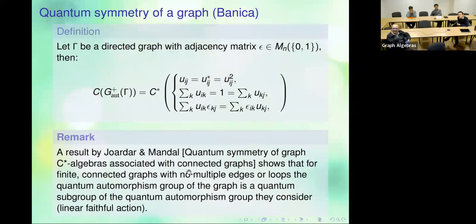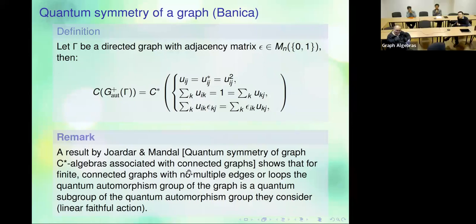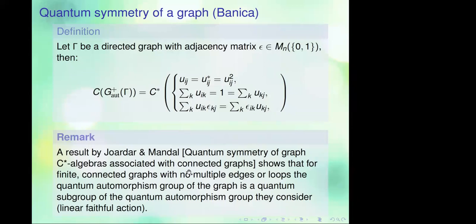An audience member says: I have to use two channels because my camera is not working. They ask: does this mean that the quantum automorphism group is a functor of the C*-algebra — since it is the quantum symmetry group of the C*-algebra — and therefore if you have two graphs that give the same C*-algebra, they must have the same quantum isomorphism groups?